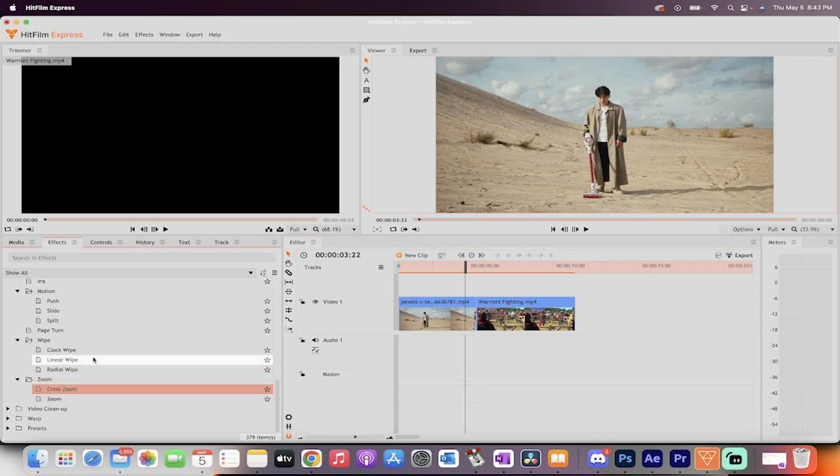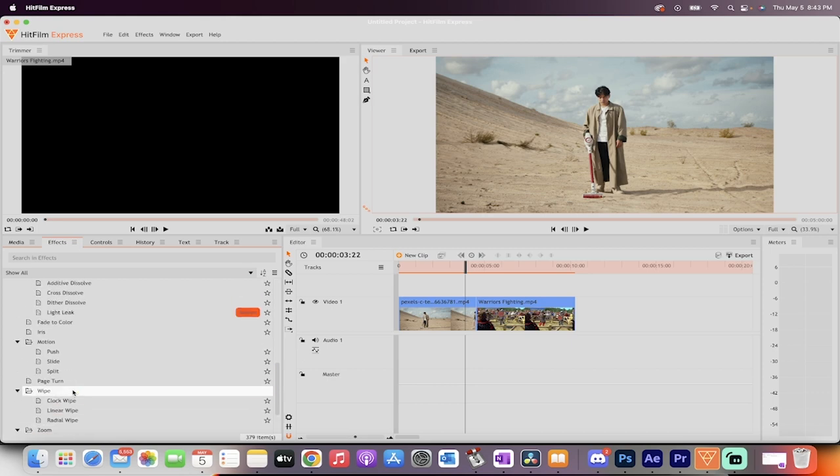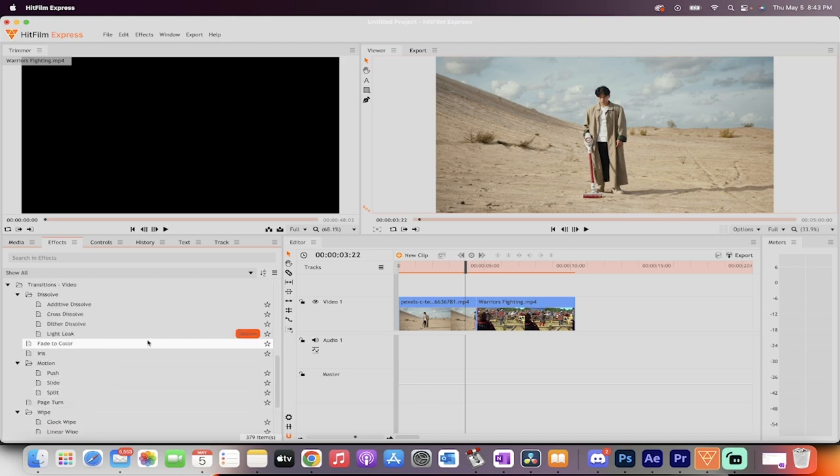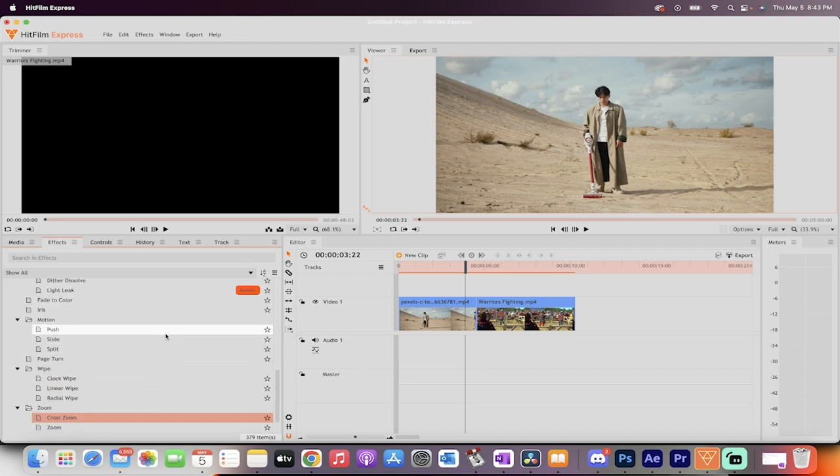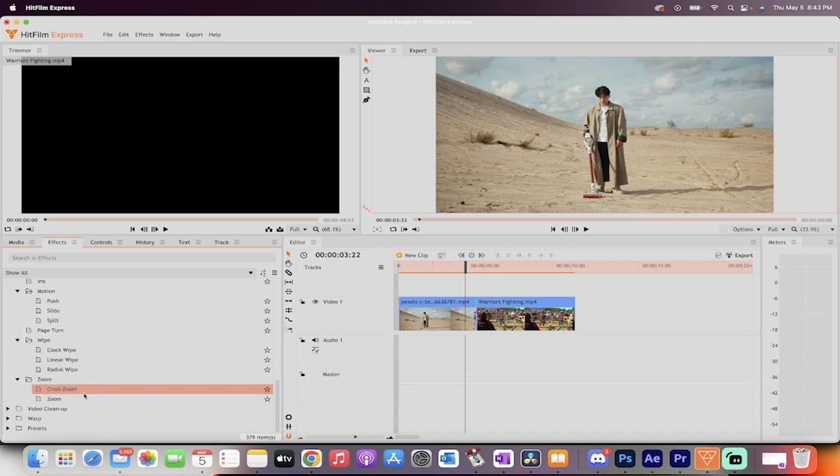Now, you'll notice that it doesn't have a red or an orange button beside it, so that means it's a free-to-use transition. There's some that aren't, like this one, which you have to pay for. This one, you do not. The first one up, cross-zoom.